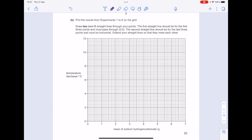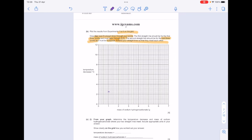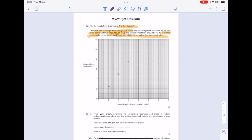Plot the results from experiments one to six on the grid. Draw two best-fit straight lines: the first for the first three points, which must pass through the origin; the second for the last three points, which must be horizontal. Extend the straight lines so they meet each other. For the first three points we have 2.5, 5, and 7.5, and then 9, 9, 9 for the last three. The first line goes through zero, extended to cross the horizontal line.